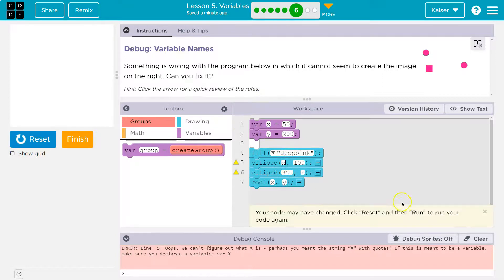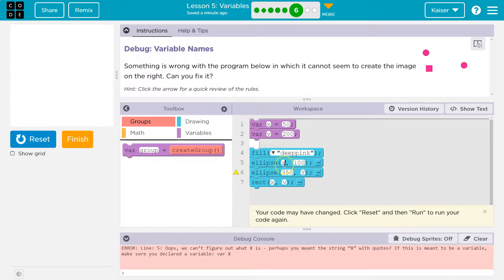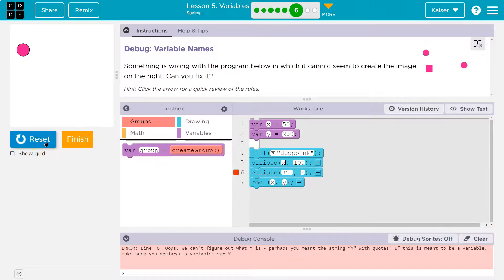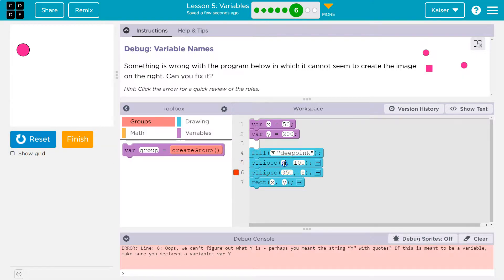So I'm going to make this a lowercase. I could also make this an uppercase. They just have to match, but we'll stick with lower. And now let me see. Reset and run. Well, wait a minute. Now, why am I getting another error? Was I wrong here?